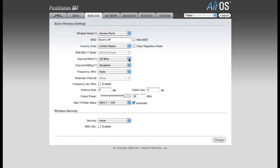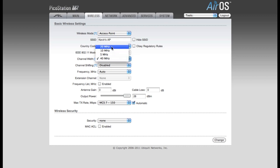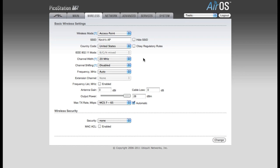Now, I need to change my channel width from 40MHz to 20MHz. Most laptops, cell phones, and iPads do not support a 40MHz channel width, so you're going to need to make sure that you do change this to 20MHz if you want those users to be able to connect.